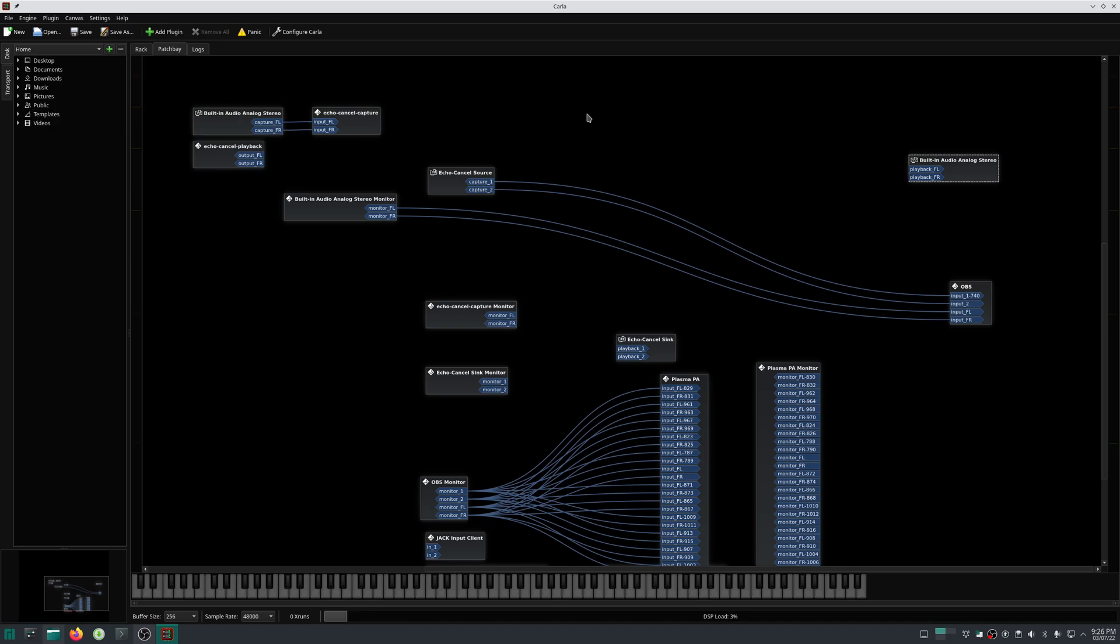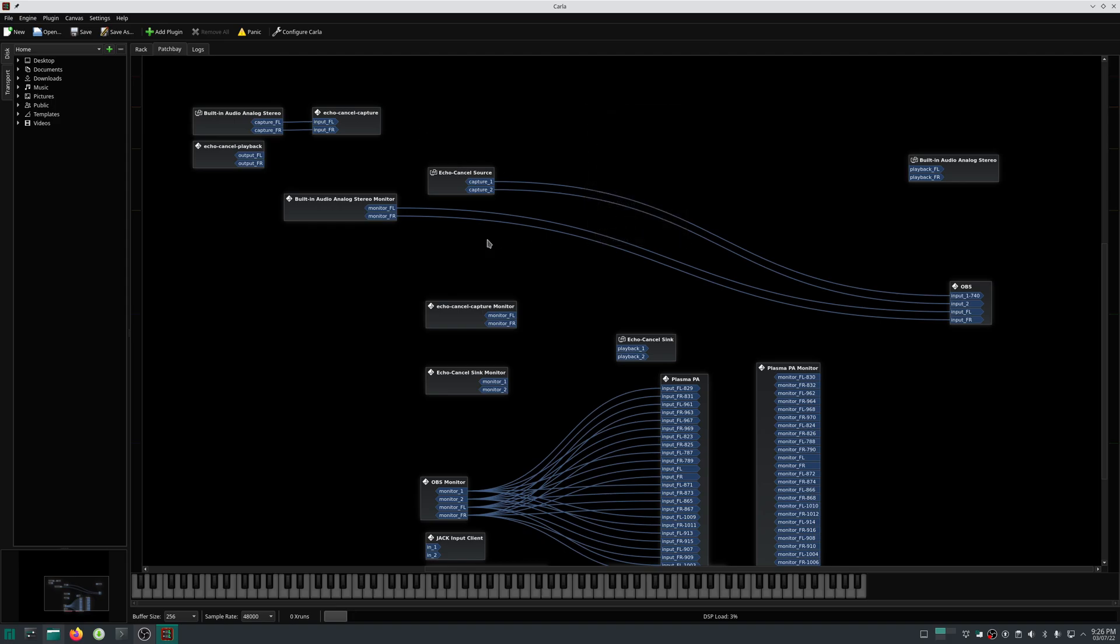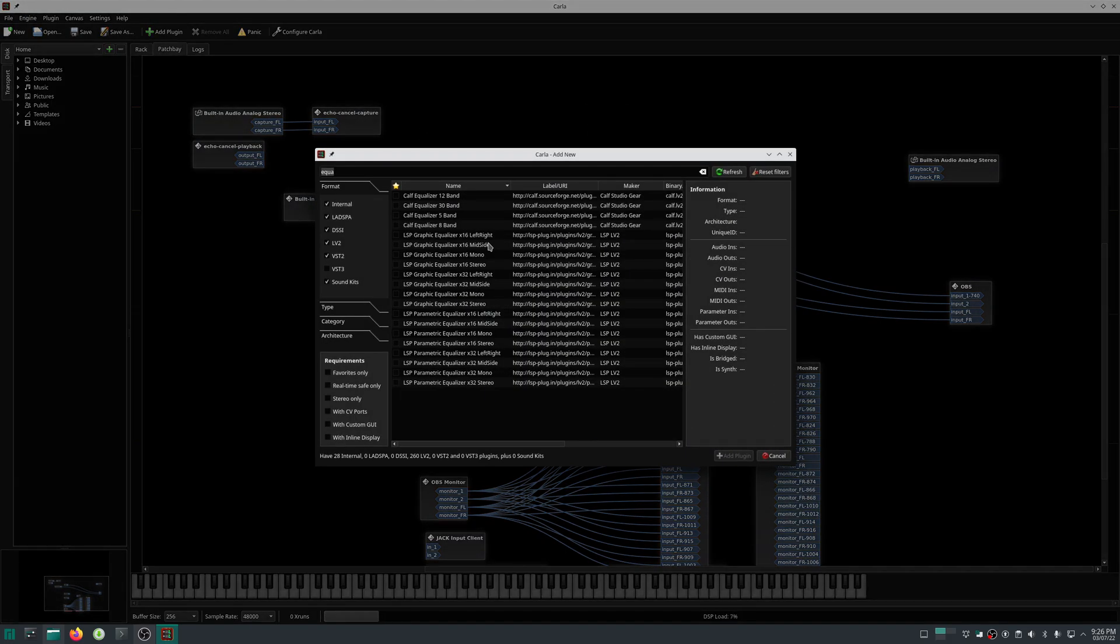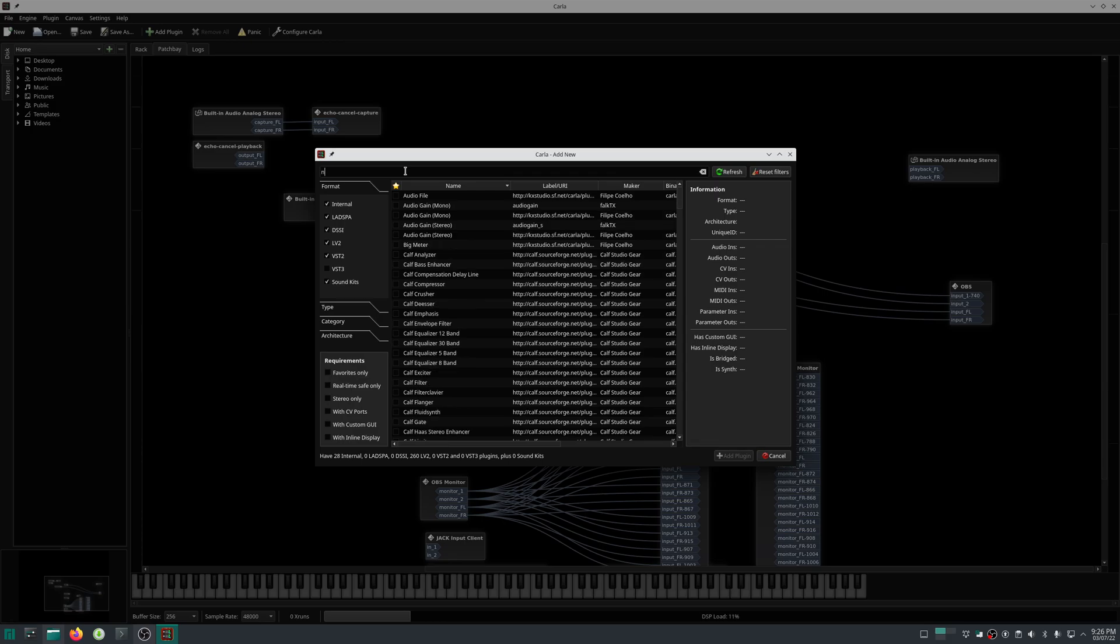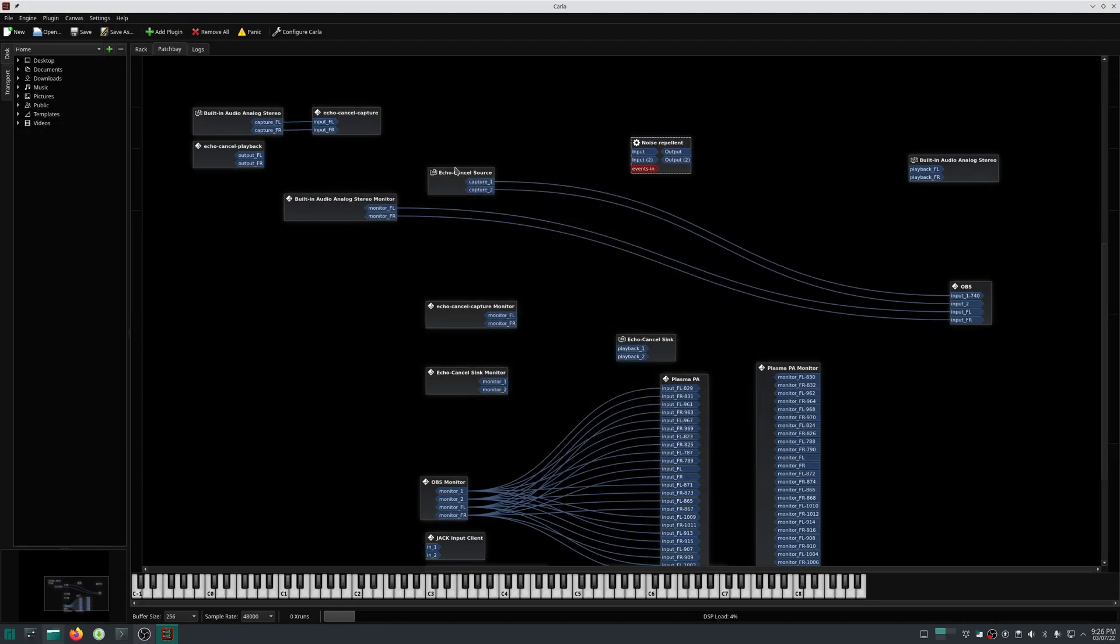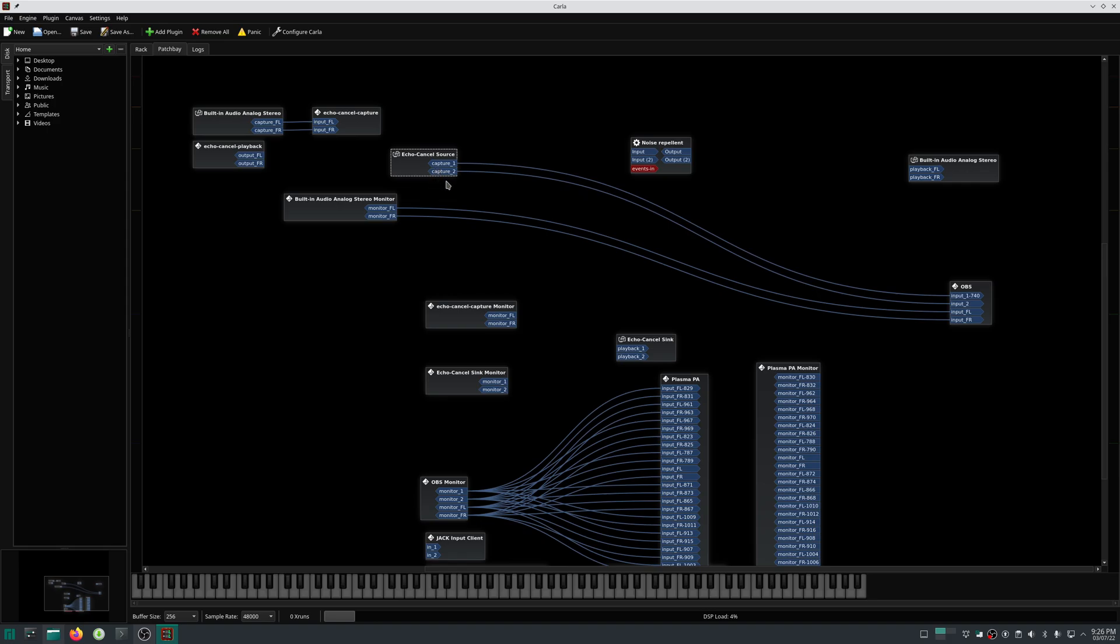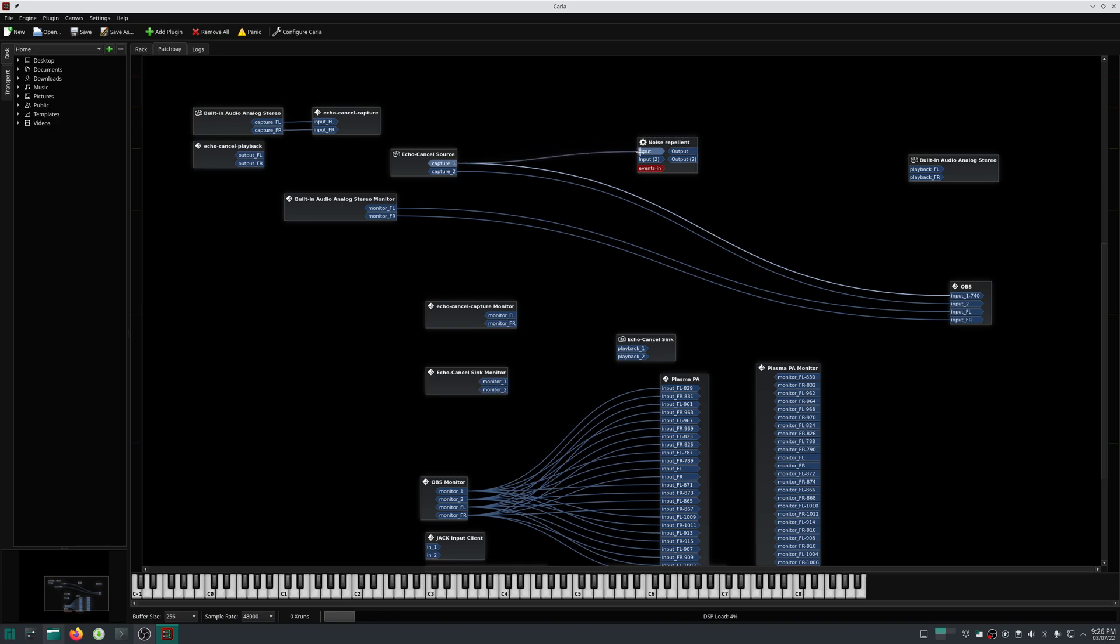Let us add a noise repellent plugin. From here you can reduce your noise if echo cancel is not working properly for you. This noise repellent plugin will take input, reduce the noise, and output. Let me add that.